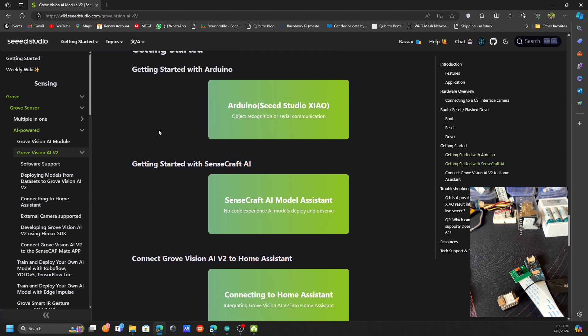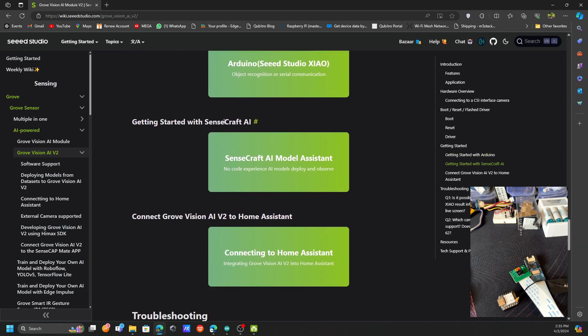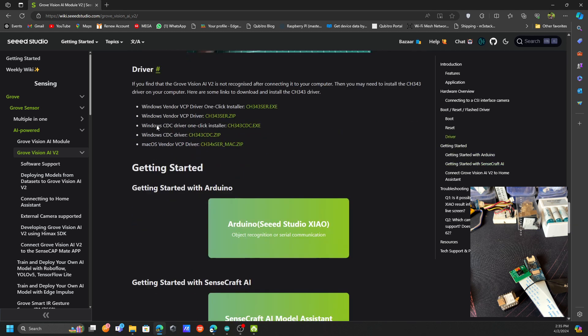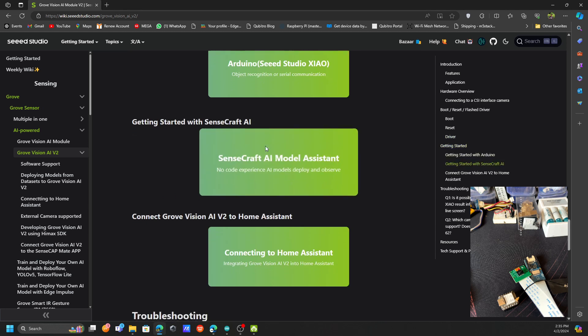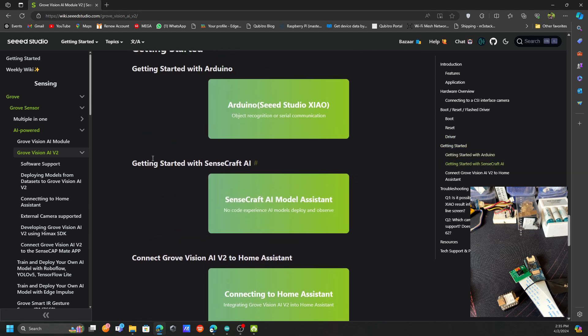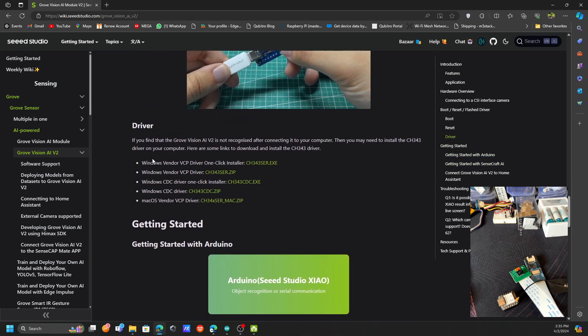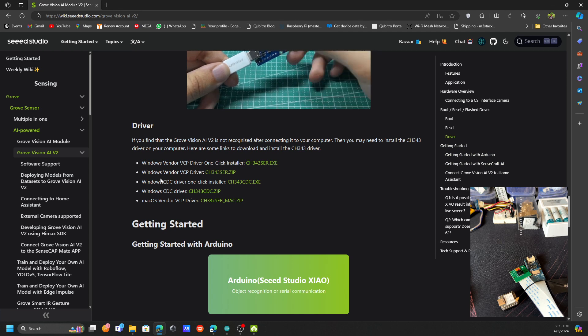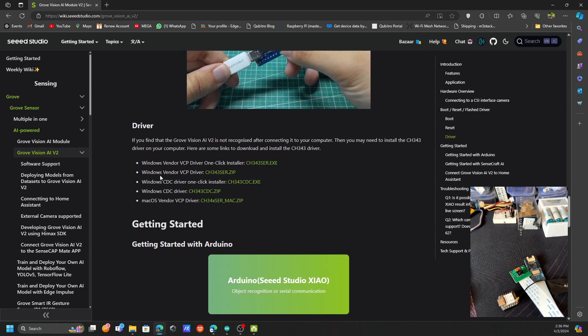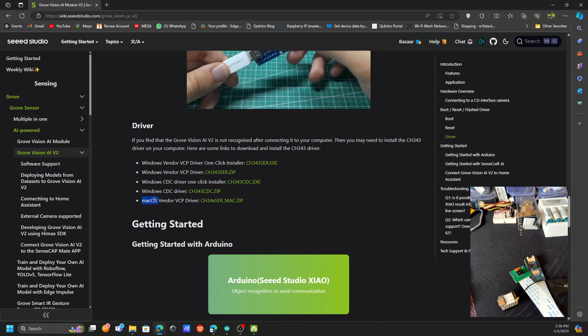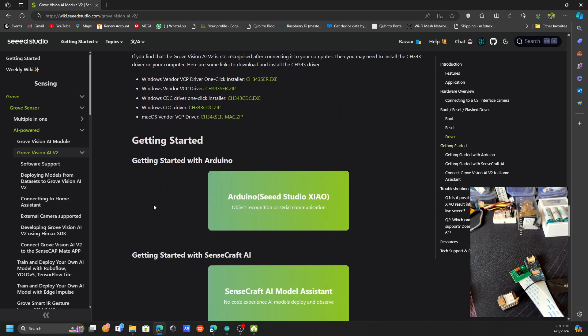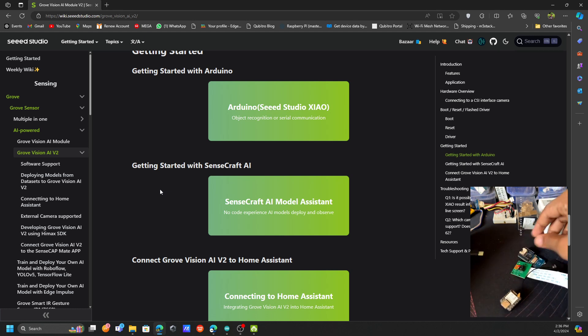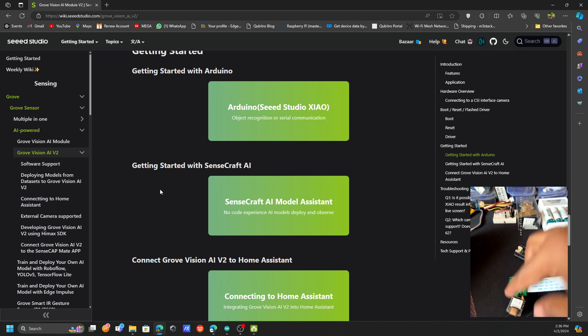We're going to see about today how to use this board with Sensecraft AI. Before going to use this board, first you need to install these drivers. Just download these drivers and install it on your Windows computer. If you're using Mac, you need to use the Mac-wise best drivers. I already have installed my board.